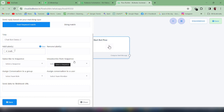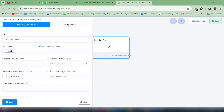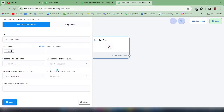After that you will have options for Subscribe to Sequence, Unsubscribe from Sequence, and Webhook URL — we'll talk about these in a different video. Next is Assign Conversation to a Group, where you can assign this conversation to a specific group. In our case I'm not selecting any group. You can also assign the conversation to a specific user — I will select myself as the user.